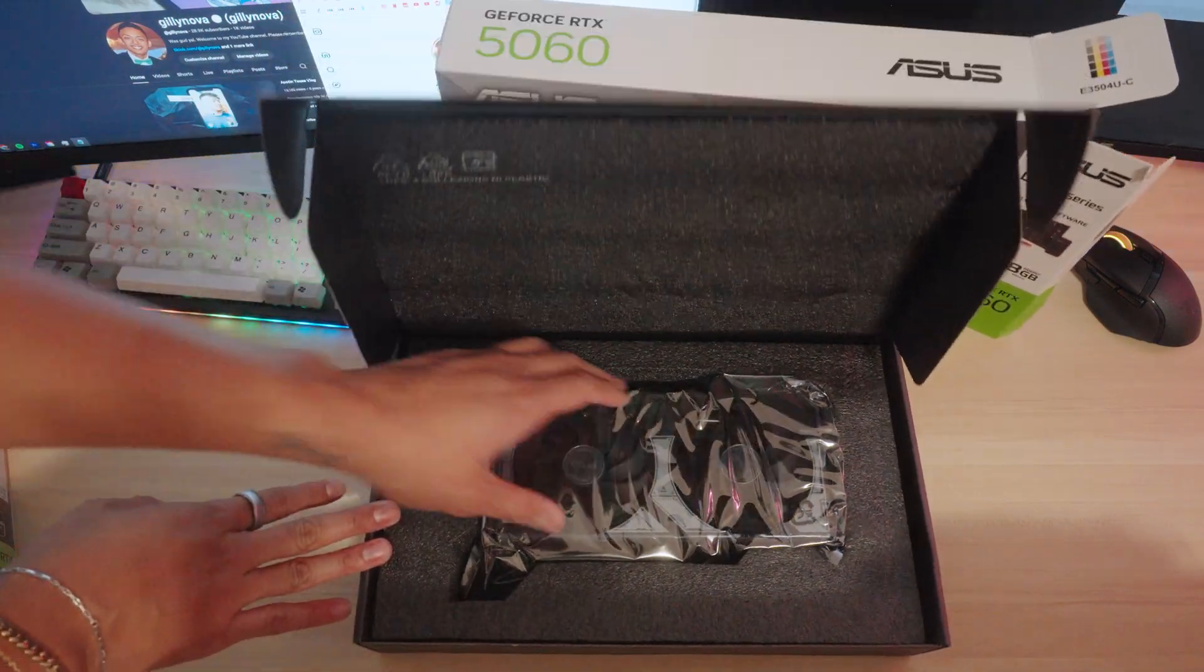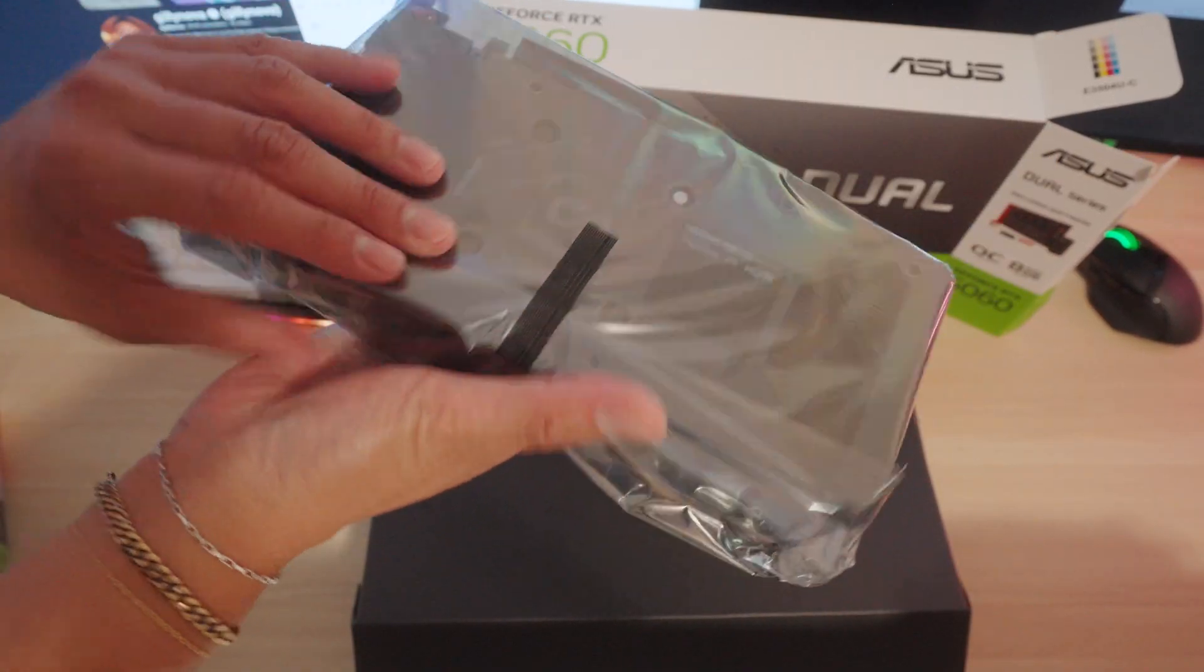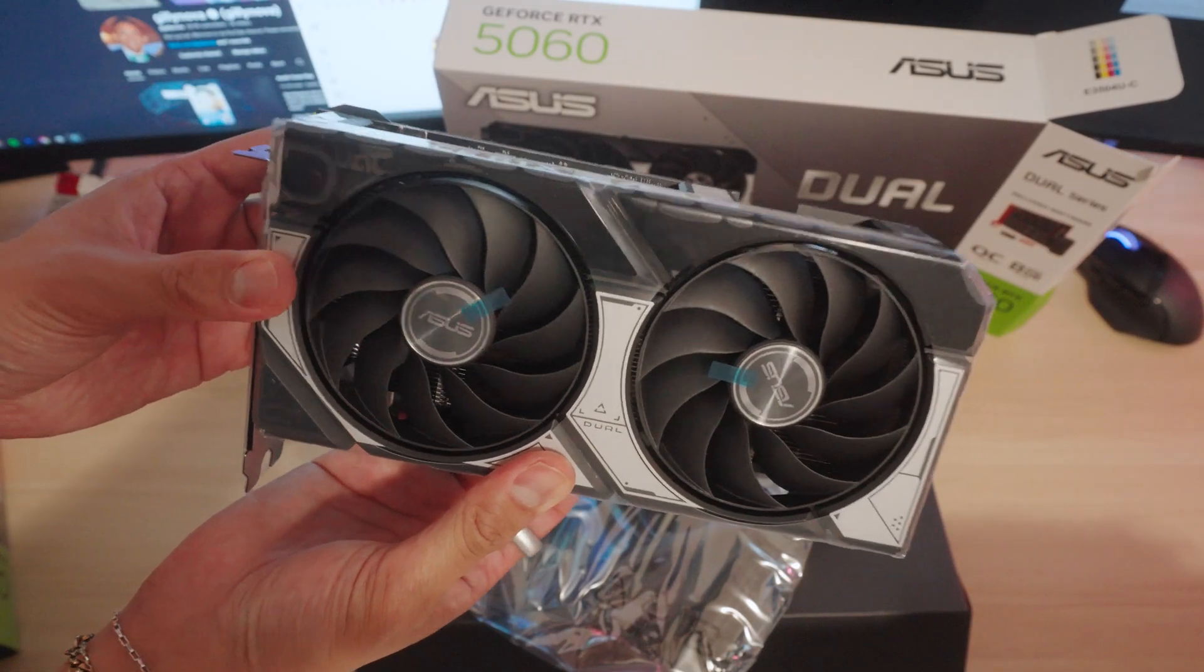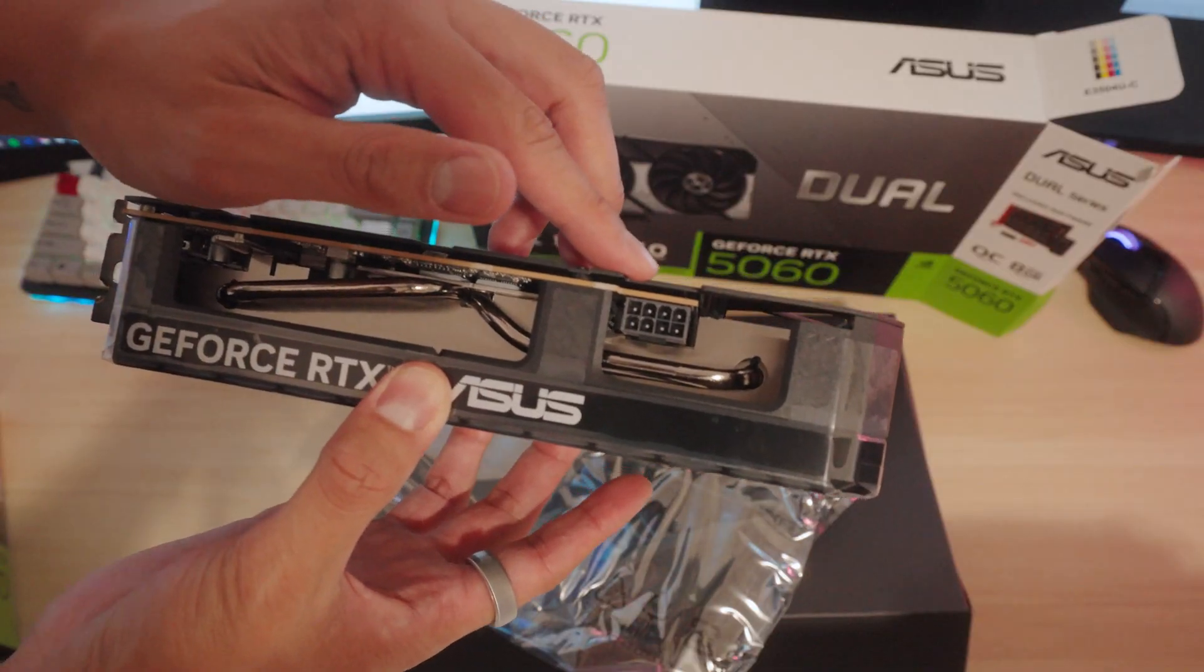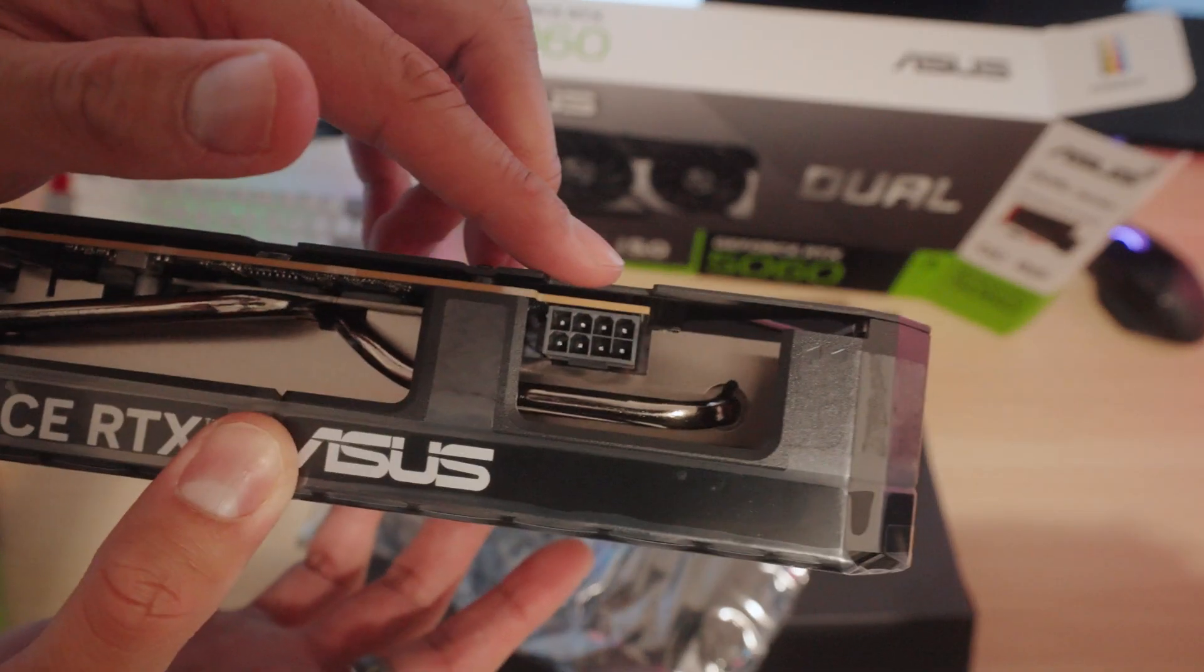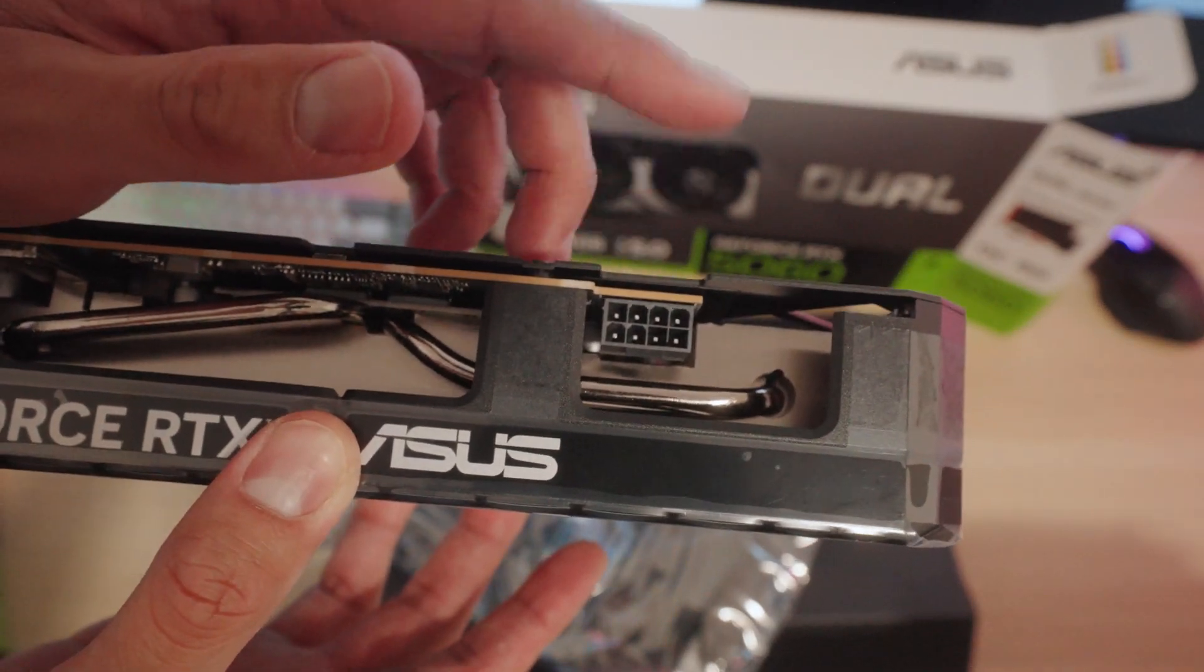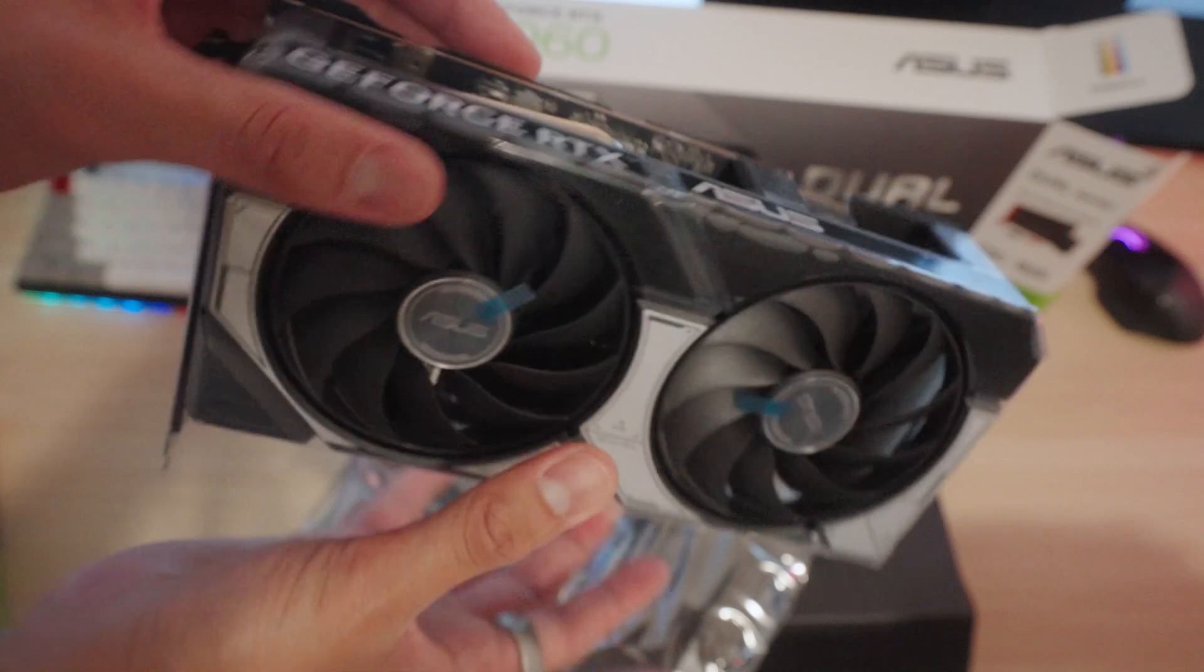Oh guys. Don't you just love the sound of new plastic? So this right here is your 5060 on the very top right here. This is an 8-pin. This is going to connect to your PSU, also known as your power supply unit.